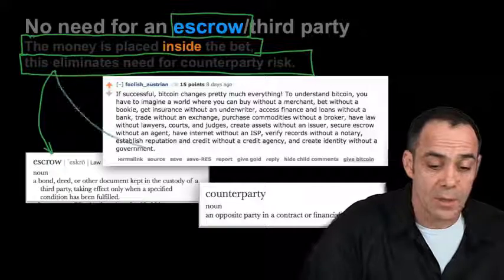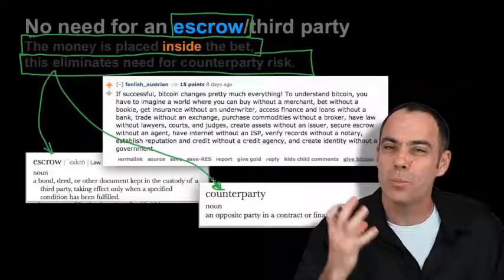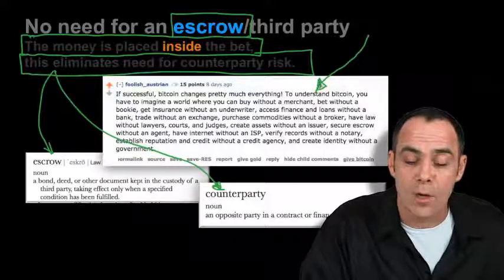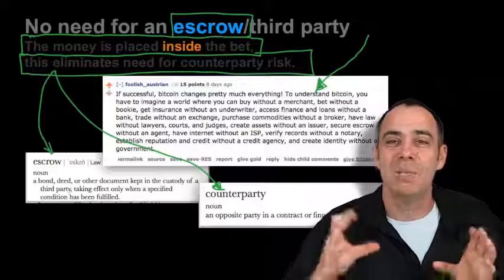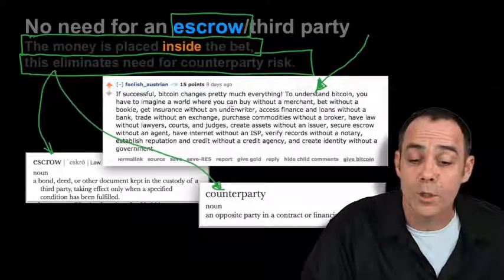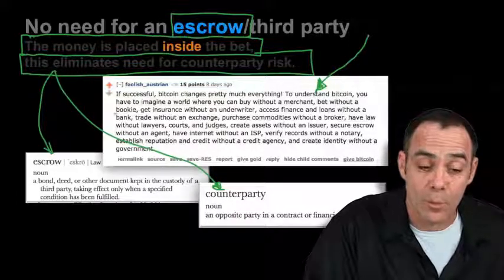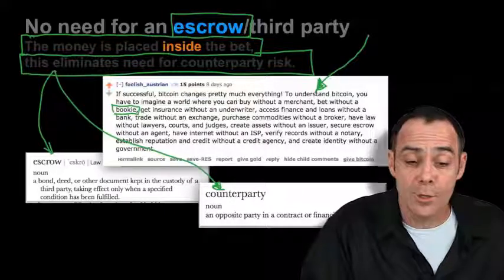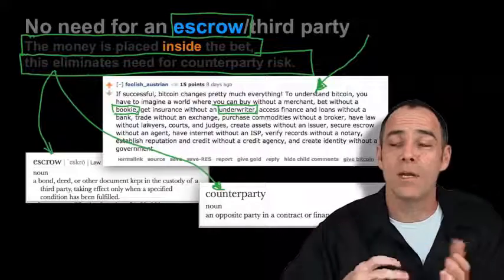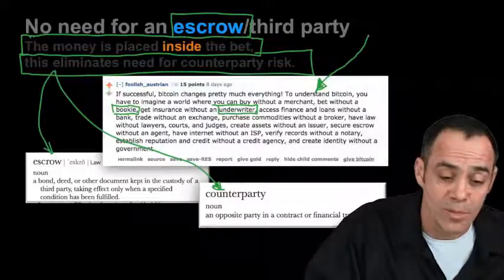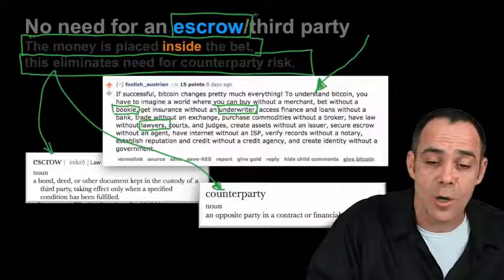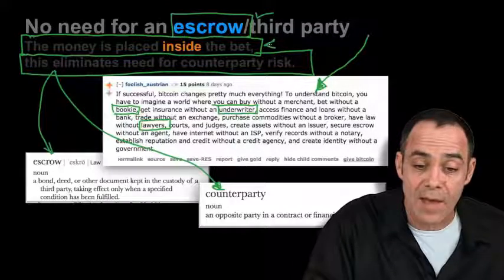Here we have a post by a user called Foolish Austrian on Reddit, where we see this idea that we're not going to need a third party or counterparty in so many places. If successful, Bitcoin changes pretty much everything. To understand Bitcoin, you have to imagine a world where you can buy without a merchant, bet without a bookie — the bookie being the third party, the escrow — get insurance without an underwriter, access finance and loans without a bank. The bank in most loans is the third party handling money between lenders and borrowers. This explosion of Bitcoin has everything to do with the elimination of this third party, elimination of escrow, and the ability to actually put value inside a bet.